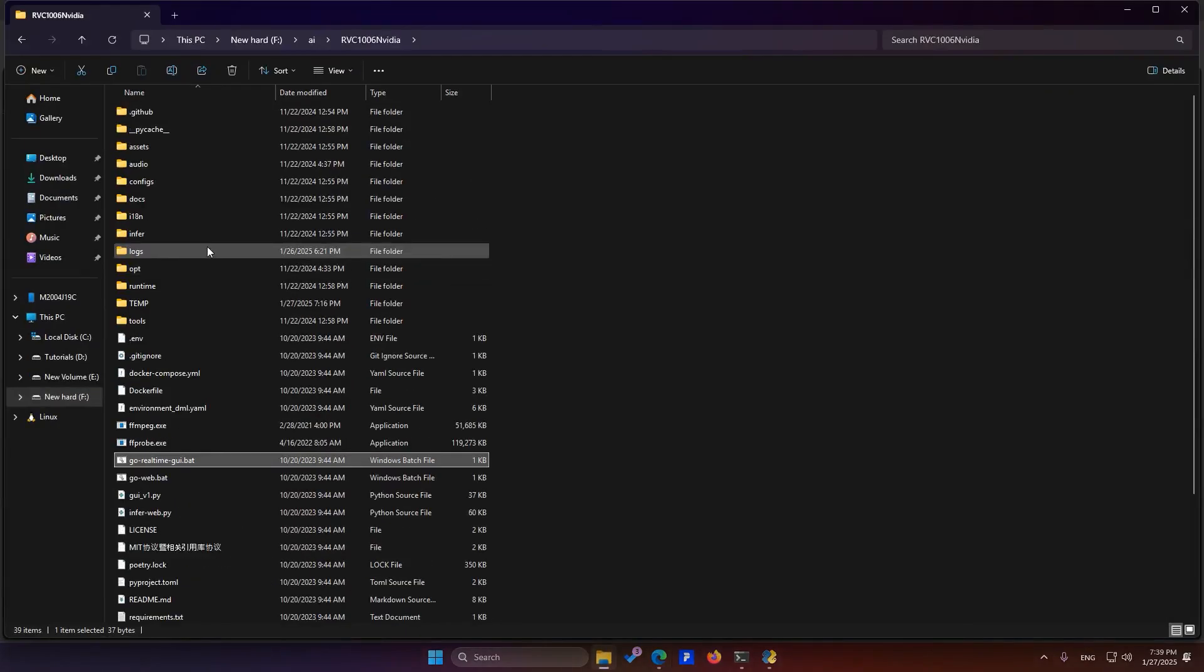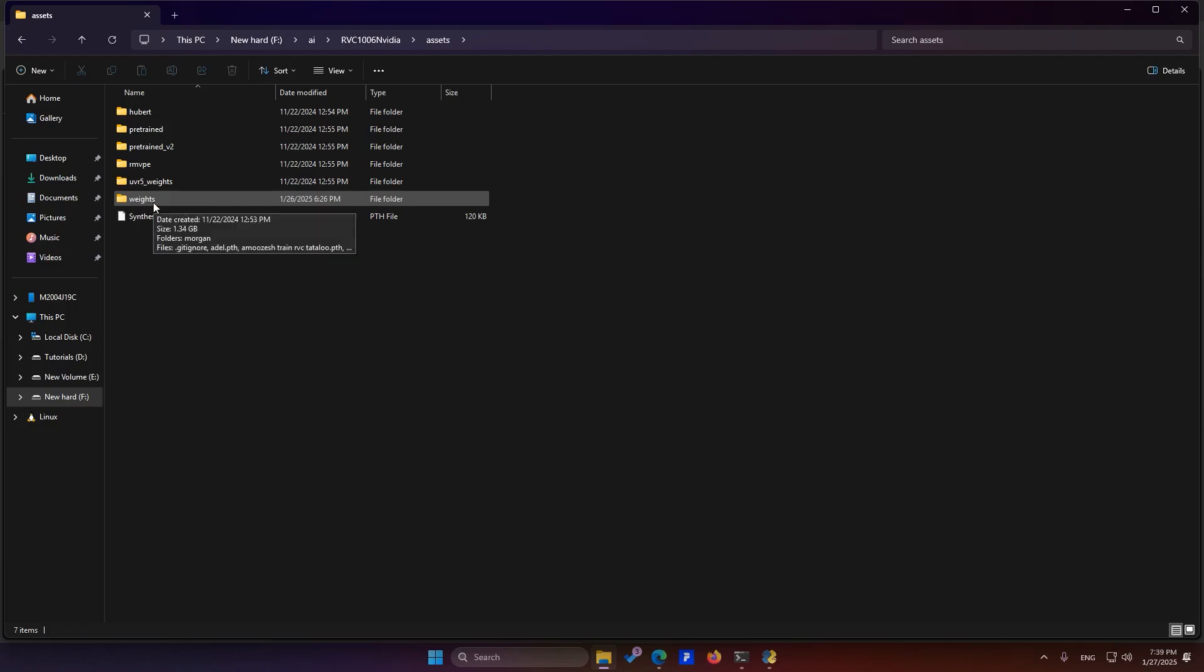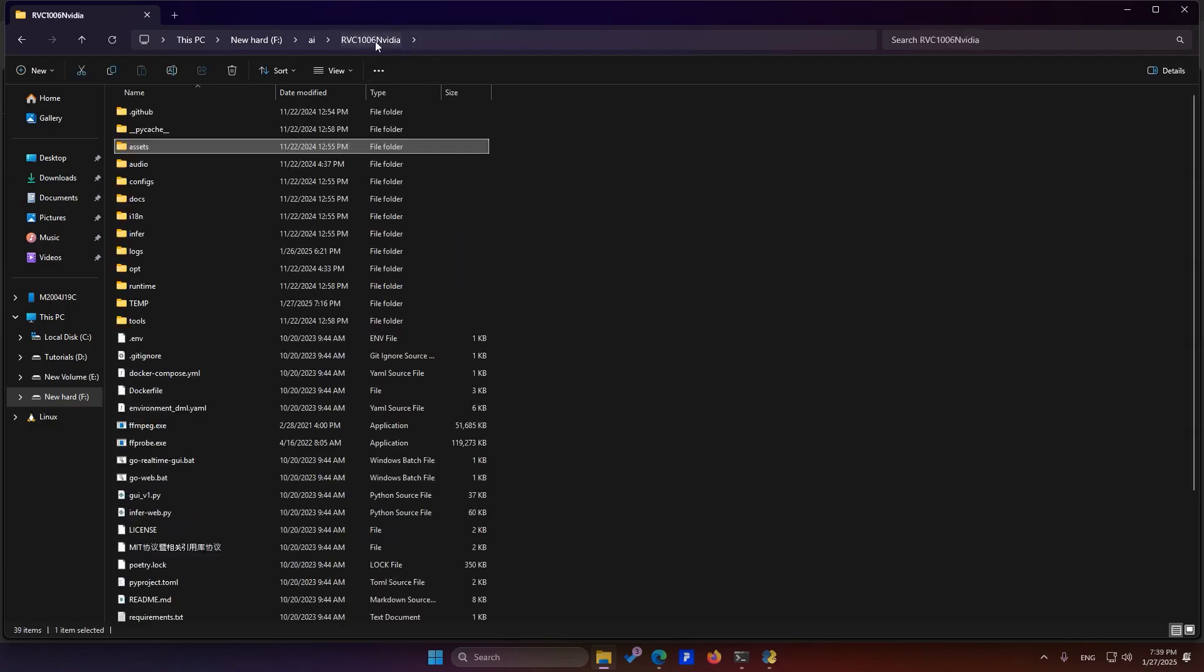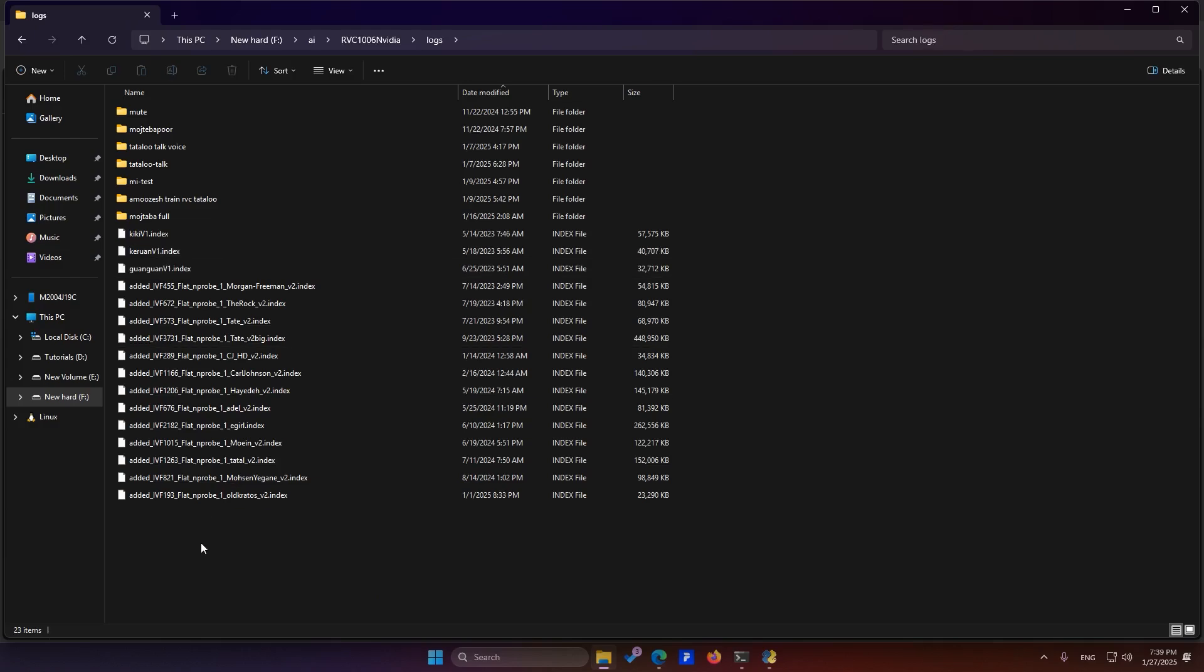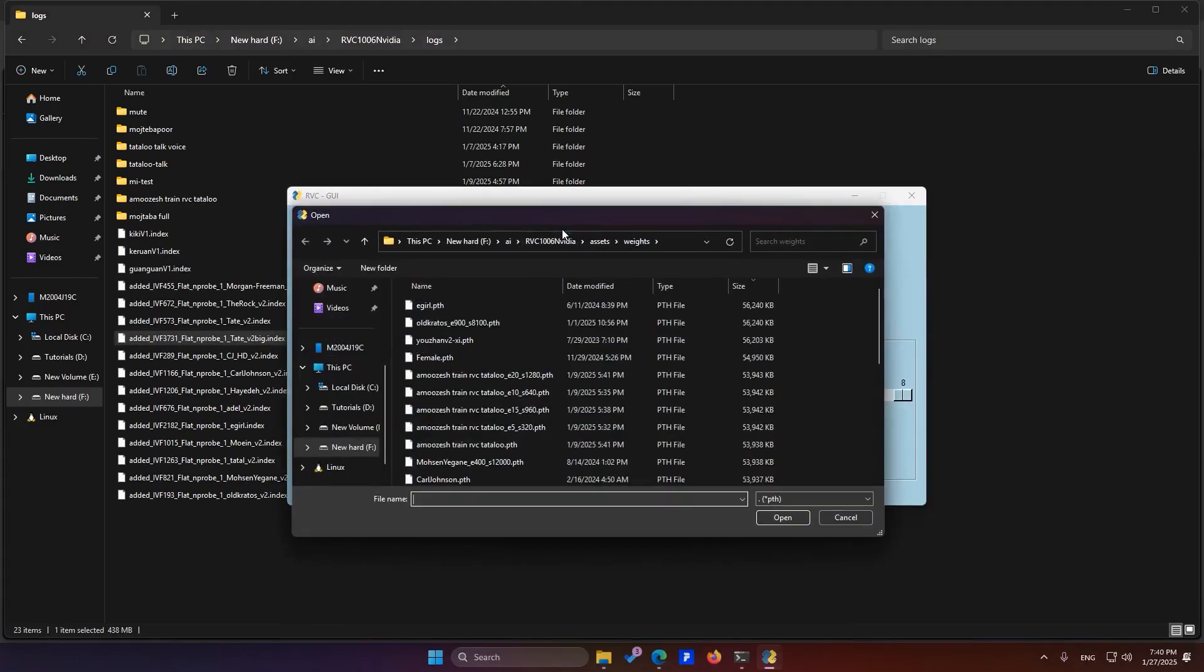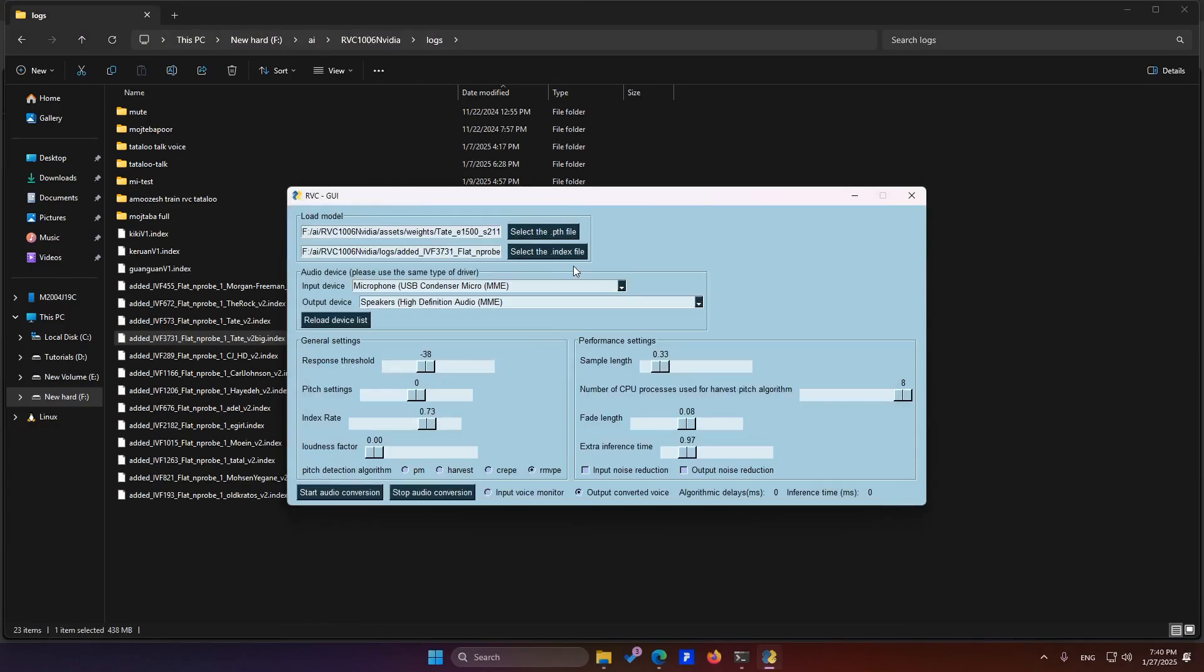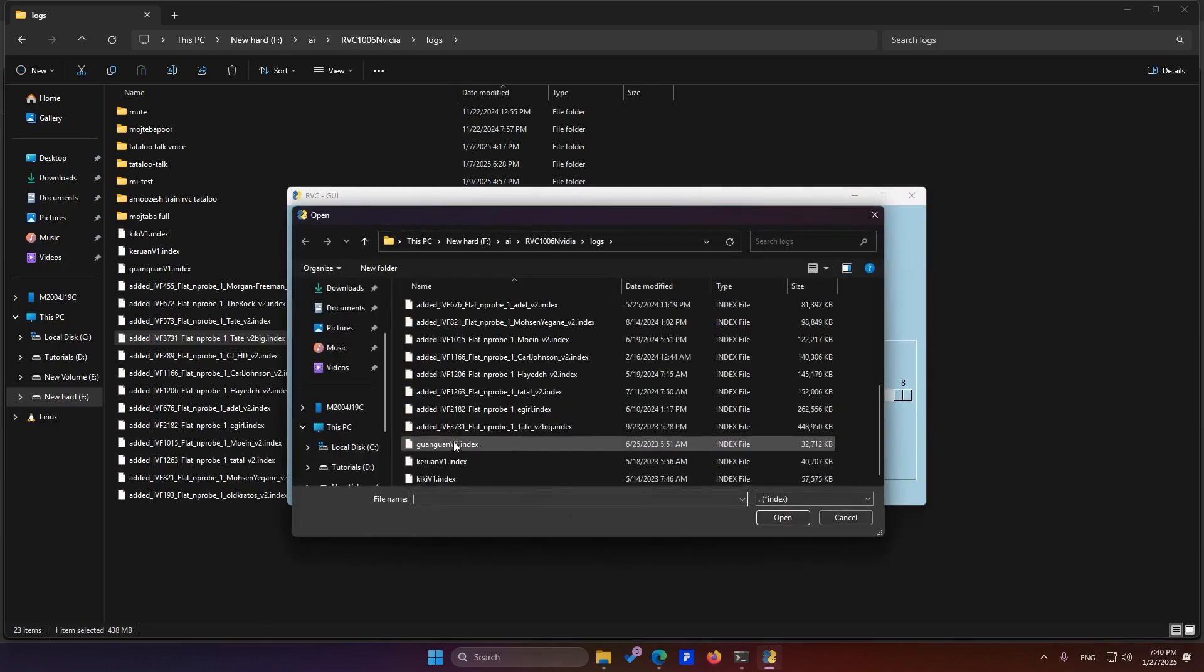After downloading, you'll find two files in the package. Place the .pth file in the Assets Wait folder. Place the Index file in the Logs folder. Once you've placed the files, click here and then select them. The .pth file here is the .pth. And the .pth file here.